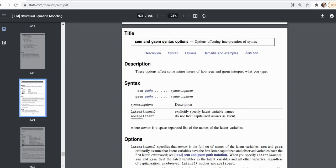Understanding these options can mean the difference between you obtaining meaningful output when you're in your analysis and getting an error message. So the two options that I'm going to be talking about are the nocapslatent option and the latent option.